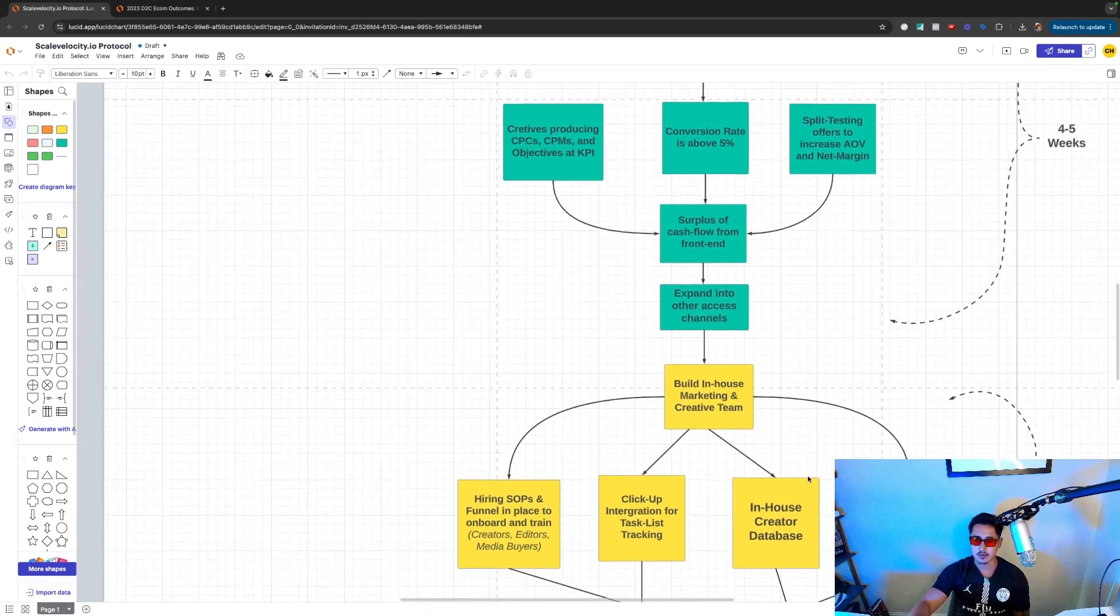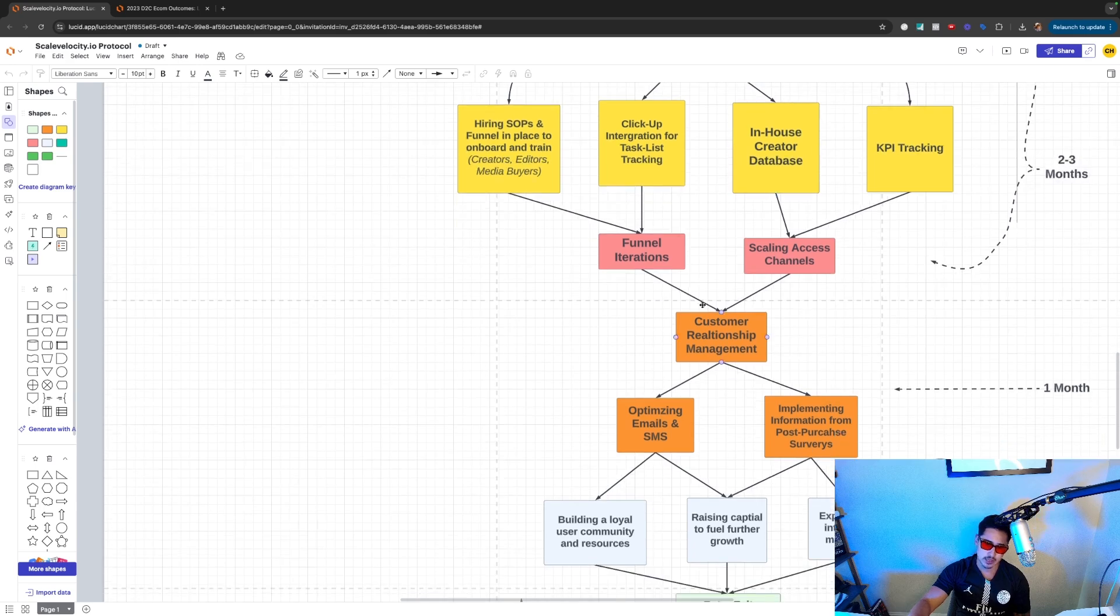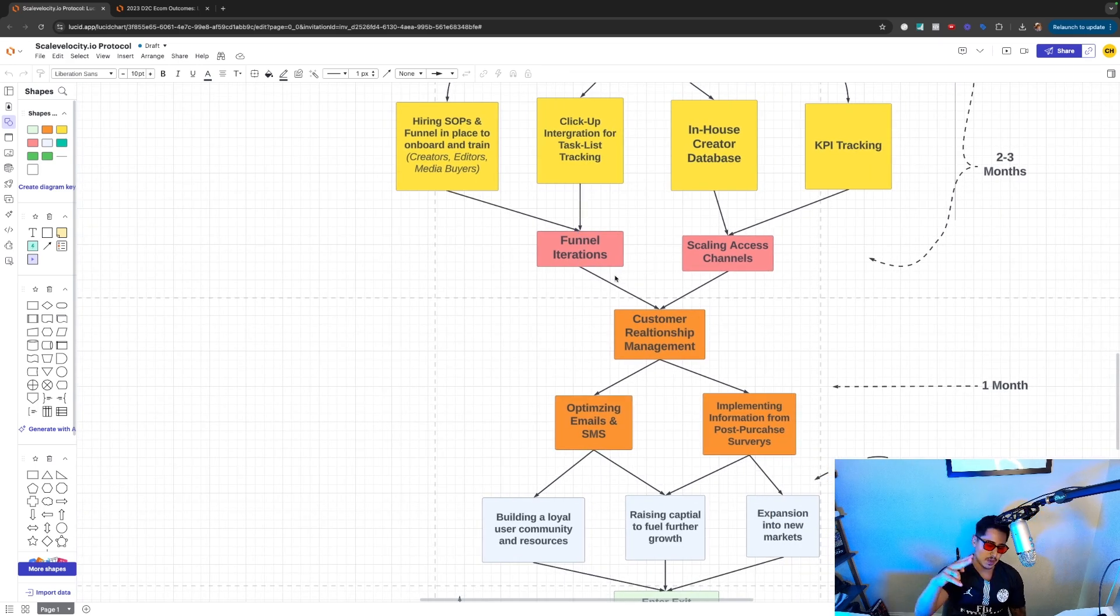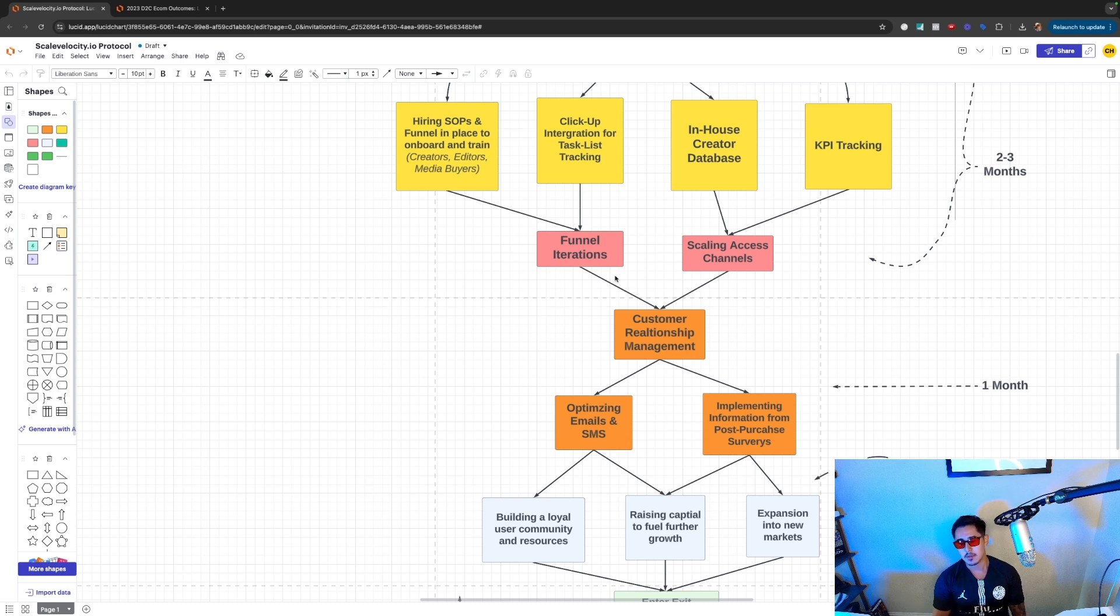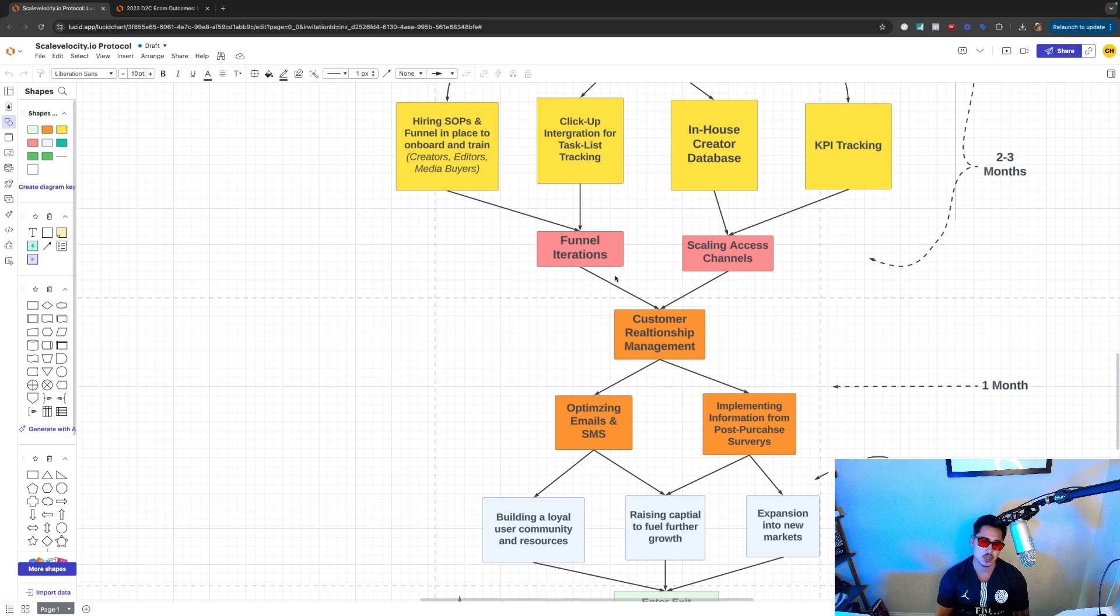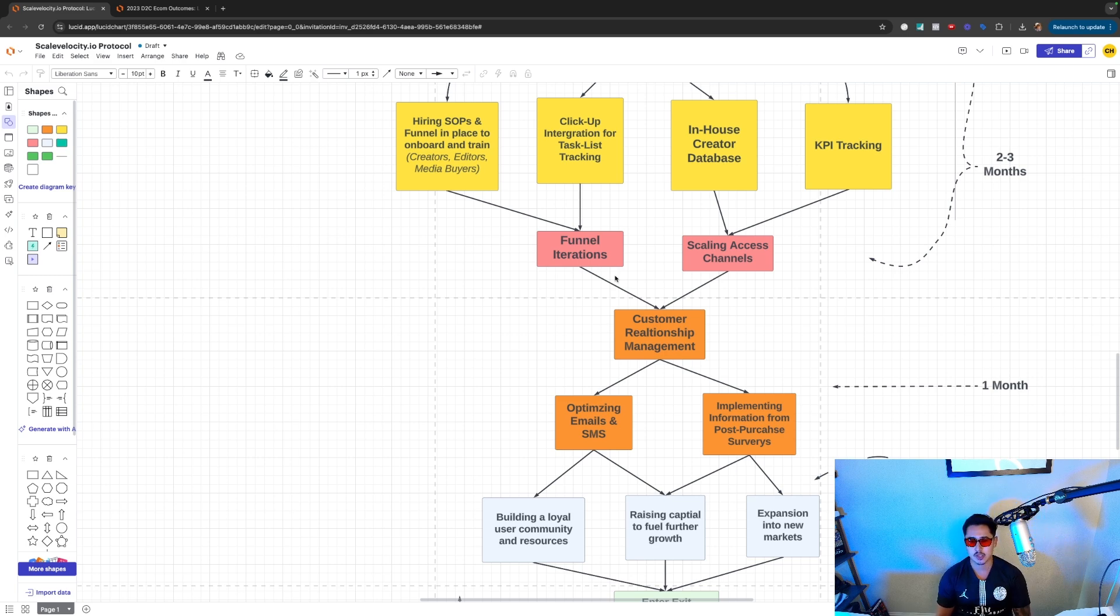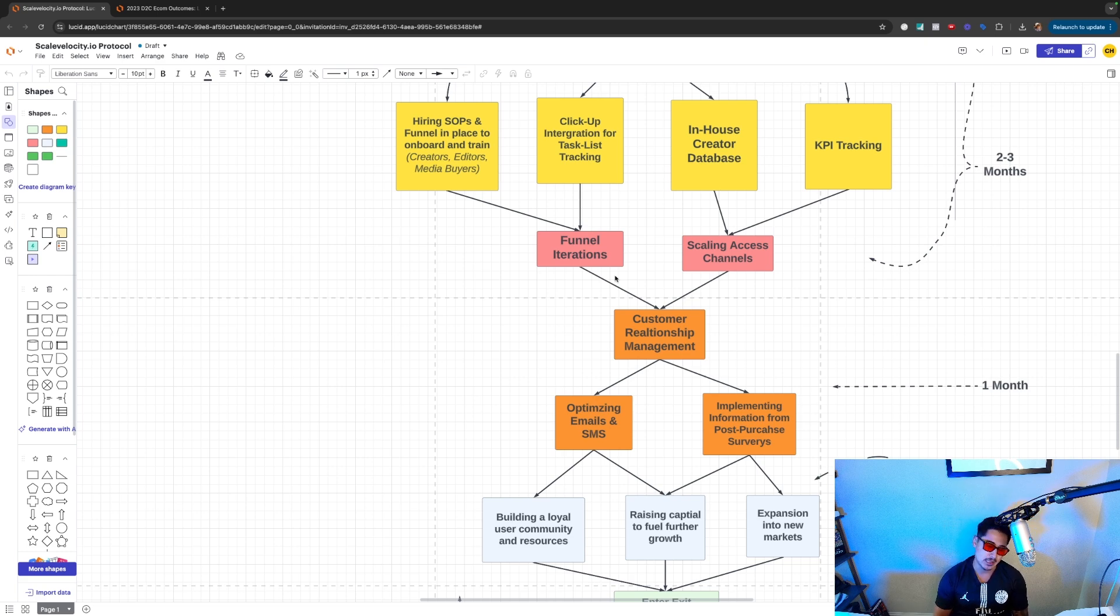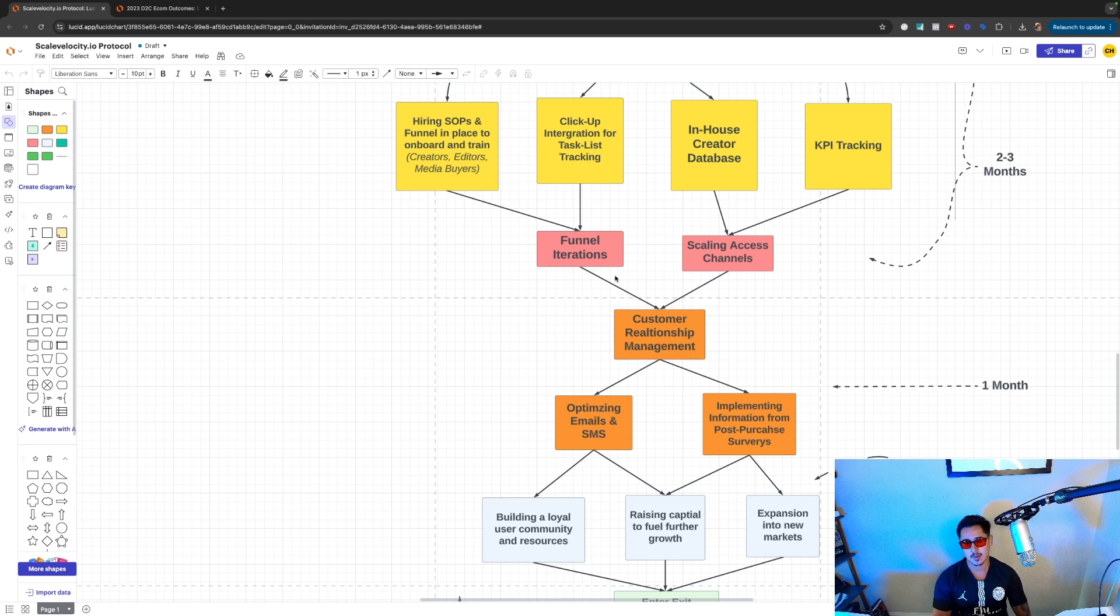Once we have creative concepts, once we're scaling, we're looking to now look at areas outside of the funnel. So we already covered creatives, media buying strategy. We might look at funnel iterations. We might look to A-B test landing pages. We might A-B test offers, so on and so forth. But now we're trying to see, okay, if creatives are dialed, if the offer works really well, how can we increase the conversion rate on the back end? Maybe changing, playing around with landing pages, so on and so forth. And then simultaneously, we're looking to diversify, scale across meta, Google, maybe YouTube or TikTok.